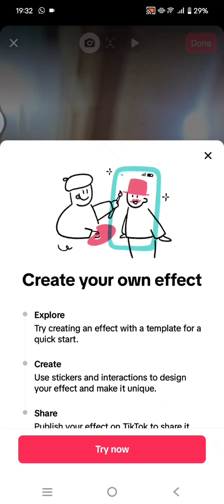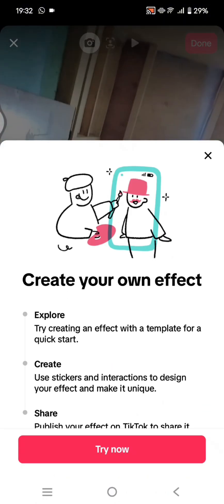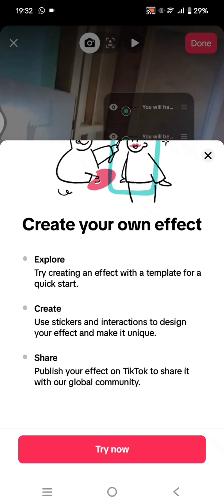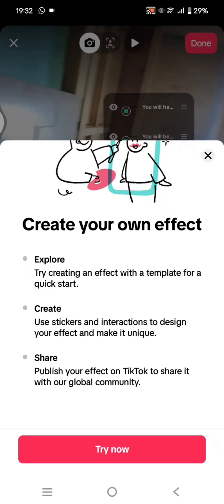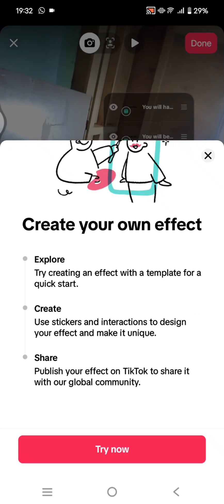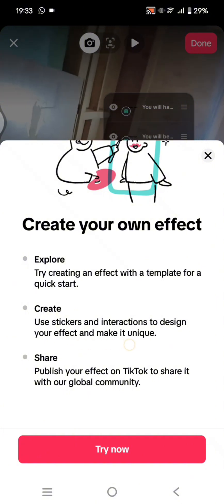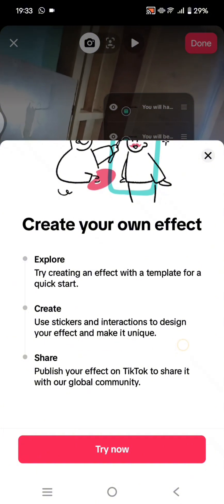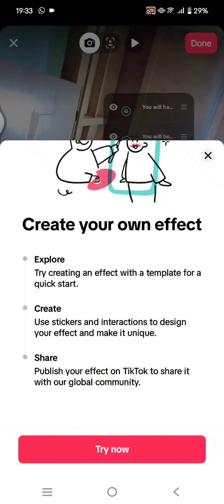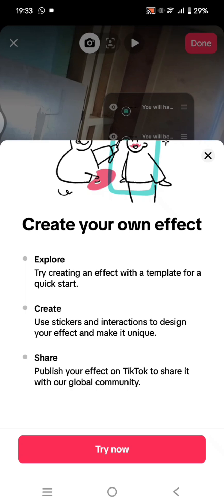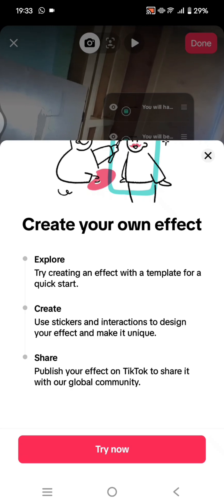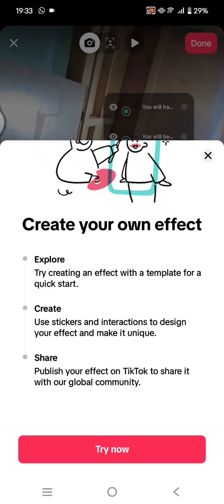Now you can explore here — you can create your own effects. You can explore the template for a quick start, and you can also use stickers and interactions to design your effects and make it unique. After that, you can share and publish your effect on TikTok to share it with the global community.